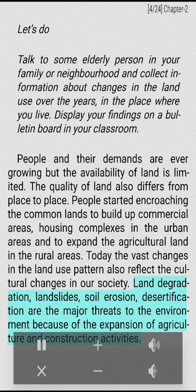Land degradation, landslides, soil erosion, and desertification are the major threats to the environment because of the expansion of agriculture and construction activities.